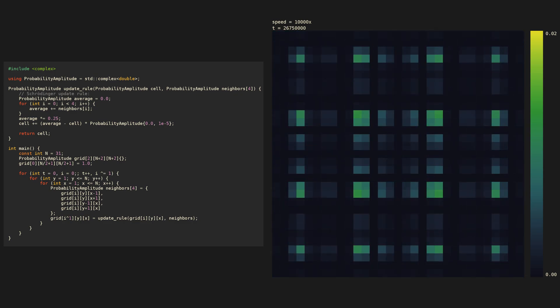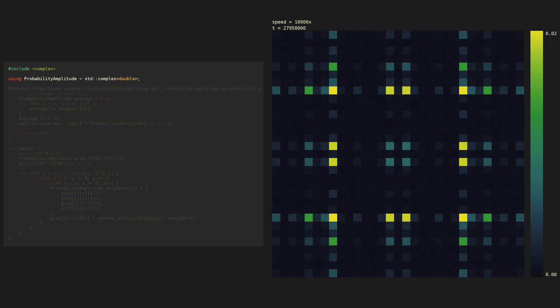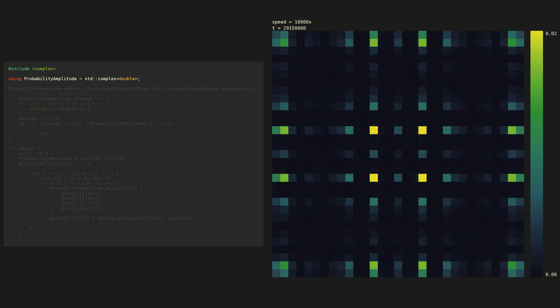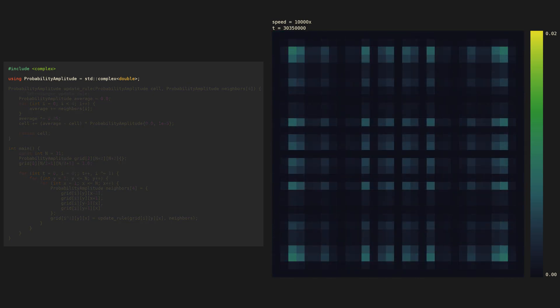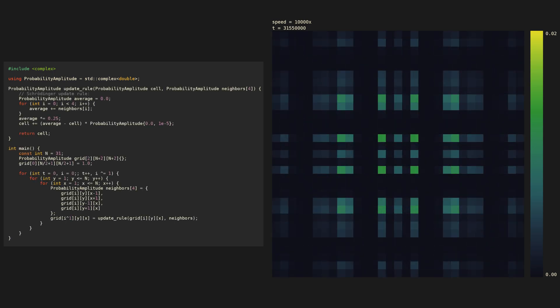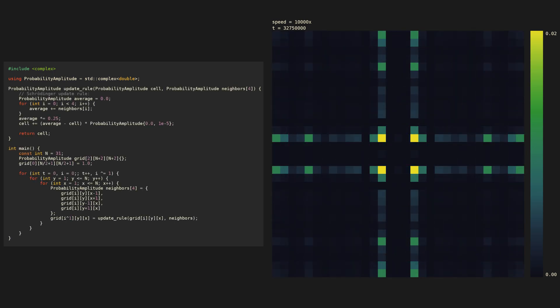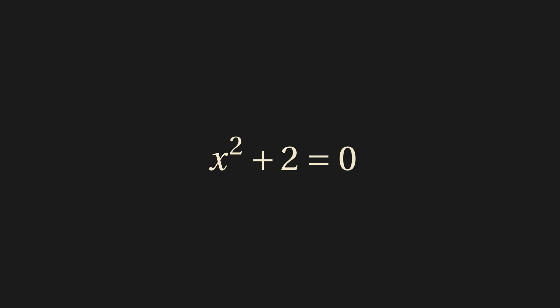The probability amplitudes are complex numbers. These numbers arise naturally in solutions to equations like this.